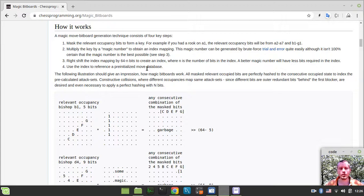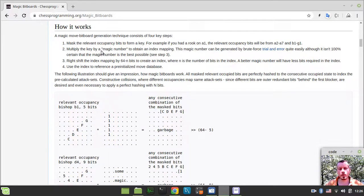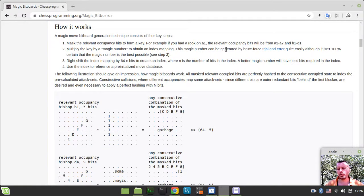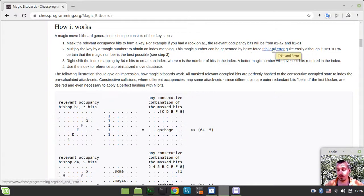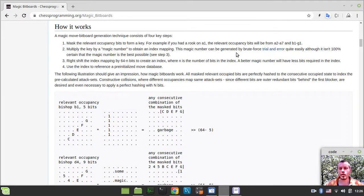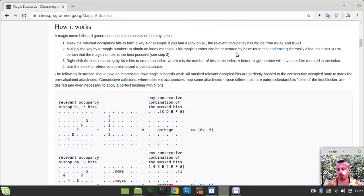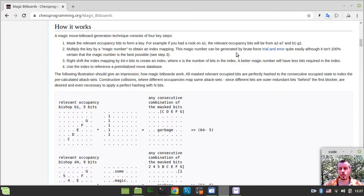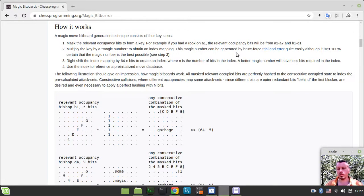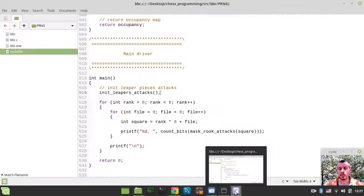If we have a look at this how it works section within the magic bitboards article on the chess programming Wikipedia, step number two in particular, we need to multiply the key by a magic number to obtain an index mapping. The magic number can be generated by brute force trial and error. So in order to actually be able to generate these magic numbers by brute force trial and error method, we need this pseudorandom number generator. So bearing this stuff in mind, let's actually go for our implementation.